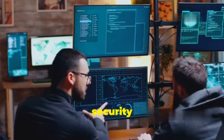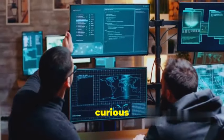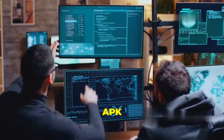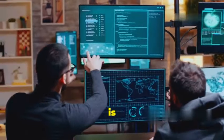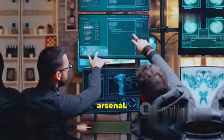So whether you're a developer, a security researcher, or just a curious mind, APK Inspector is an essential tool to have in your arsenal.